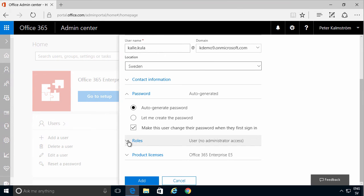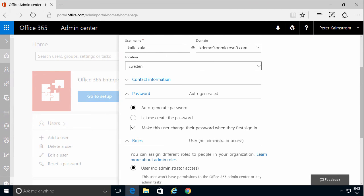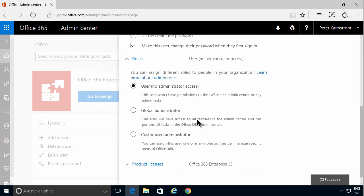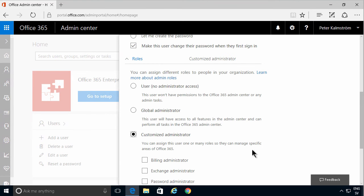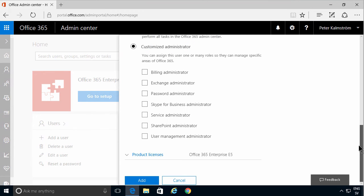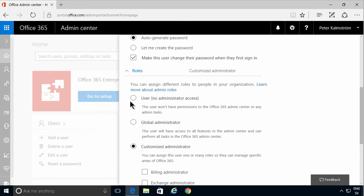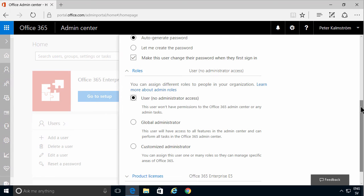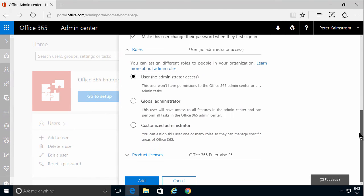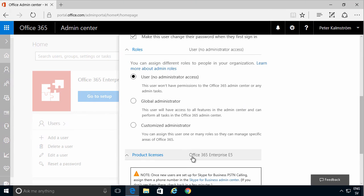By default, the user is an ordinary user and does not have any roles. But if you want, you can go ahead and give the user global administrator - then they have permissions for everything - or a customized administrator, then you can select only certain parts that they can administer. Kalle in this case is not going to have any permissions.